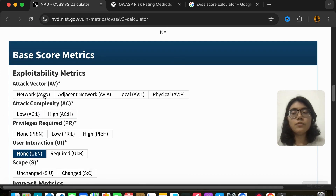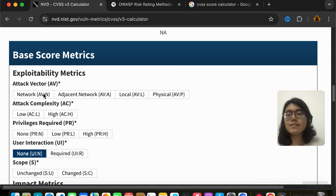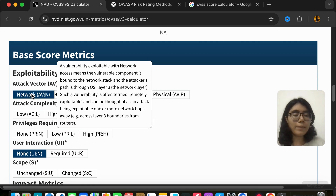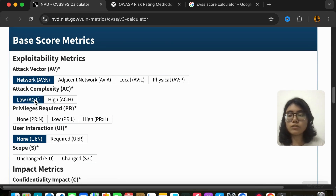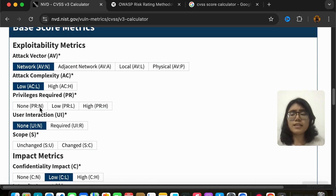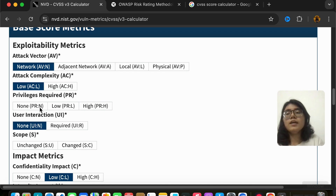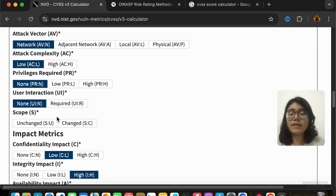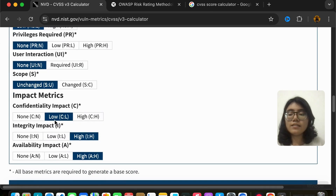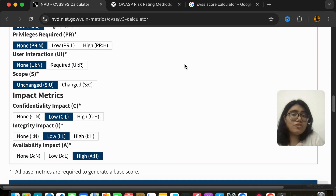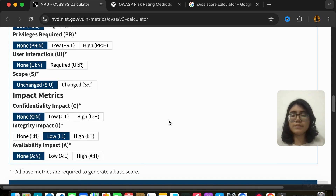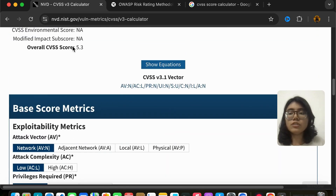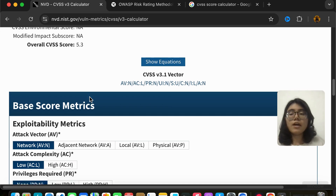Let's say I found a reflected XSS vulnerability on a public website. The attack vector is network. Complexity was low because I just added a script alert — I did not require any privilege beyond logging into the e-commerce site while searching. User interaction was not required. Scope is unchanged. There is no confidentiality impact, but integrity is impacted because I can show whatever I want through that alert pop-up. Availability is not impacted. This gives an overall CVSS score of 5.3.